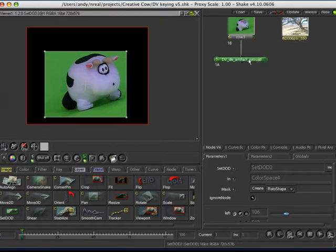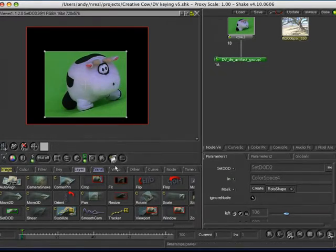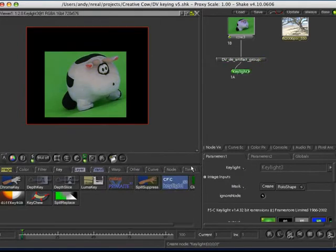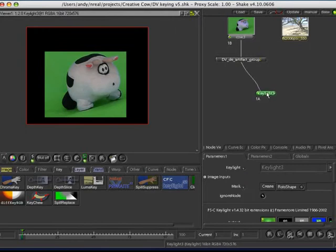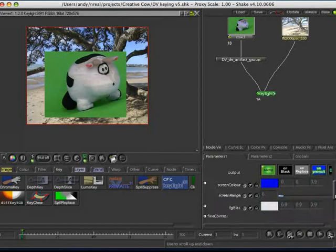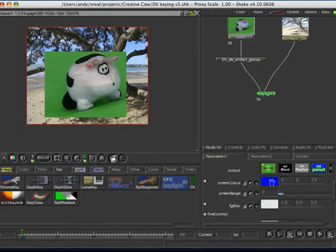Alright, next thing I'm going to do is, let's do a key. I'm just going to use key light, you can use whatever you like. It's just good for a quick demonstration. Now, if I just plug this in, and I choose green as our colour,